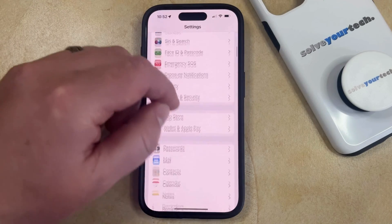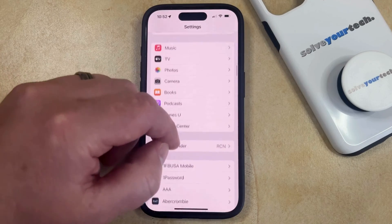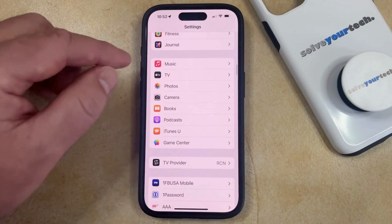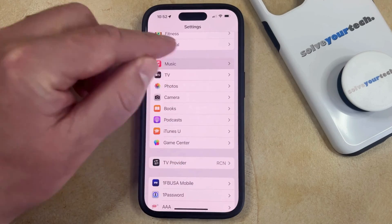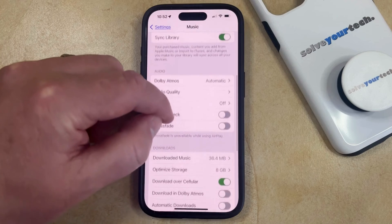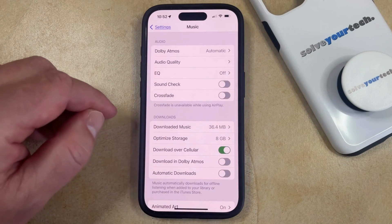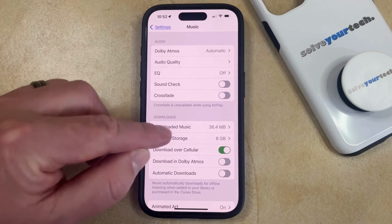You can then scroll down and find the Music option on this menu, and then you can select that, and now you're going to scroll down to the Download section, where you'll find a Downloaded Music option.